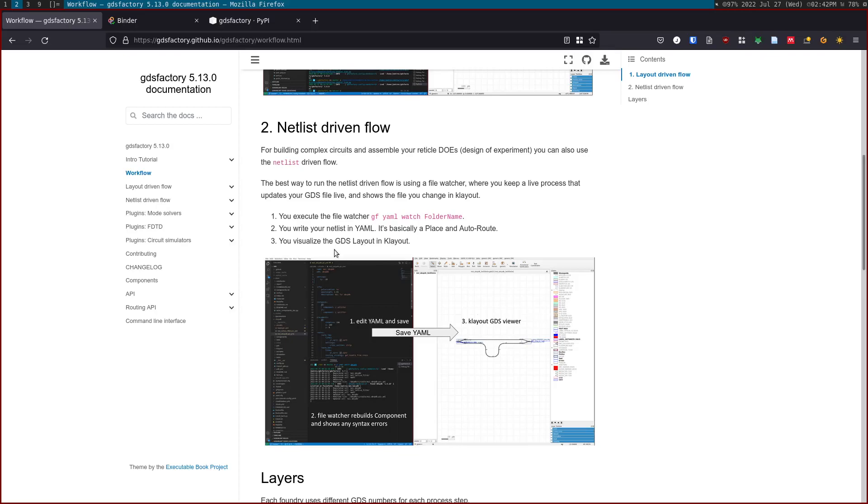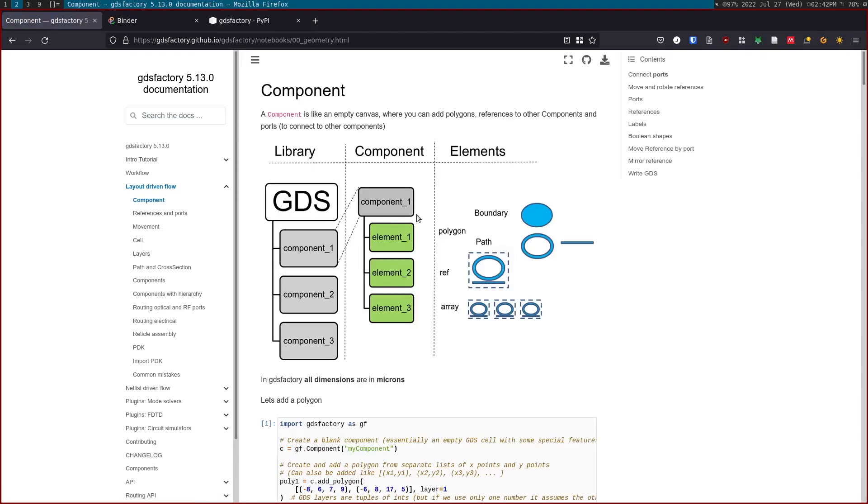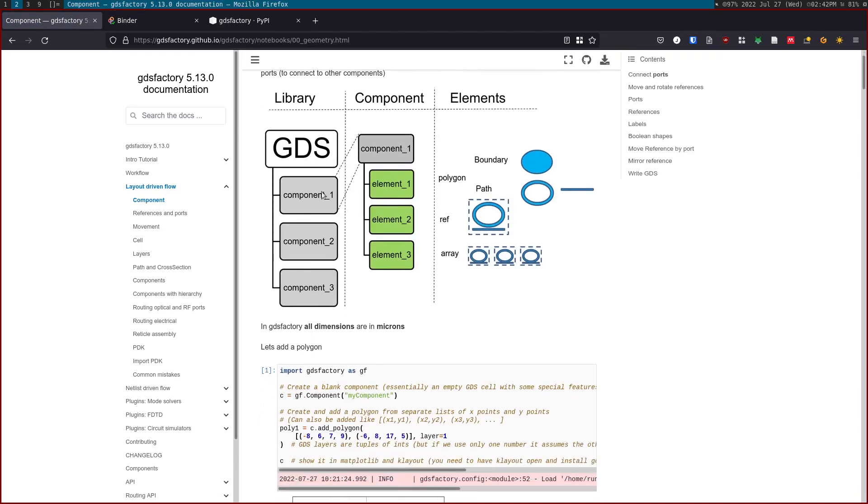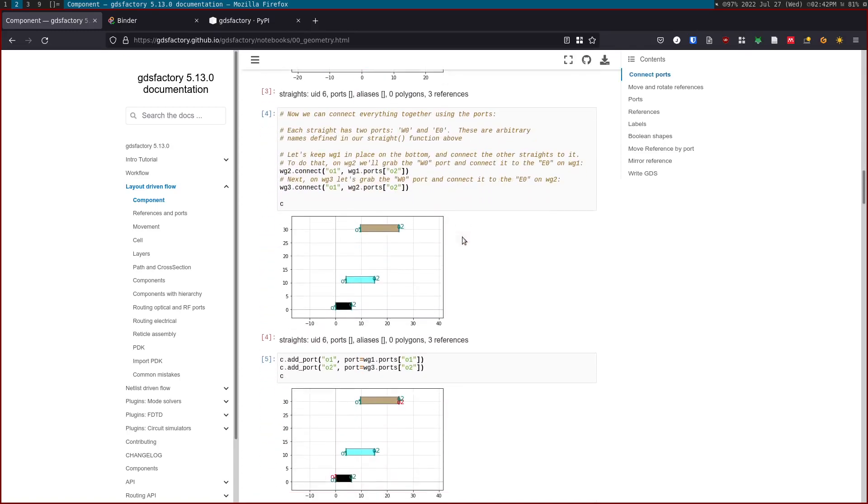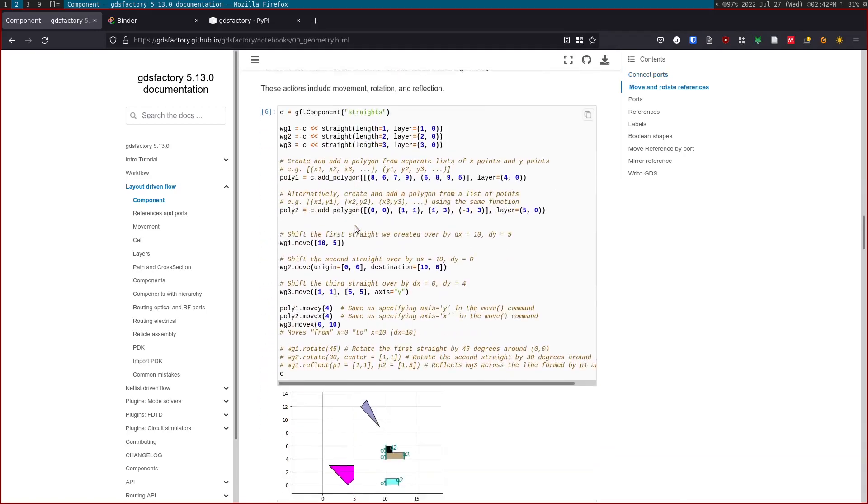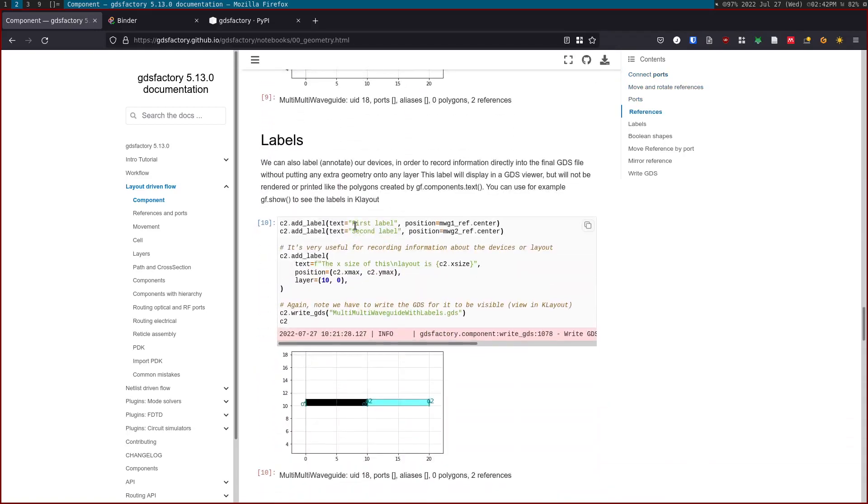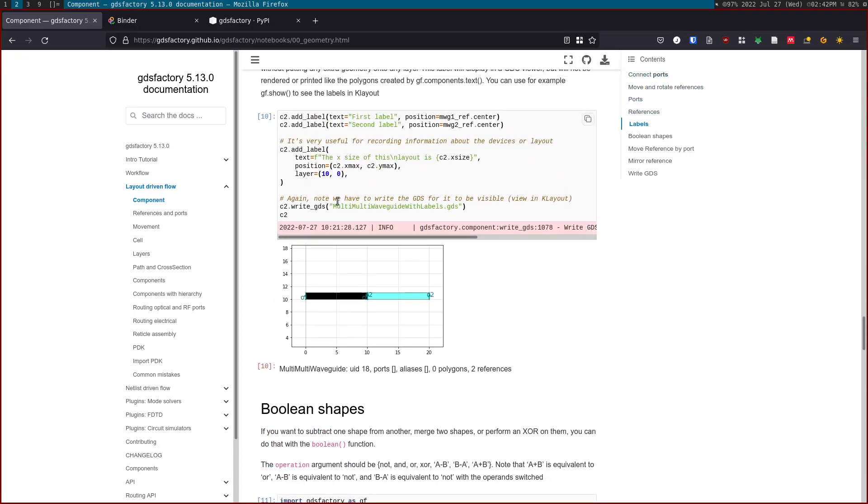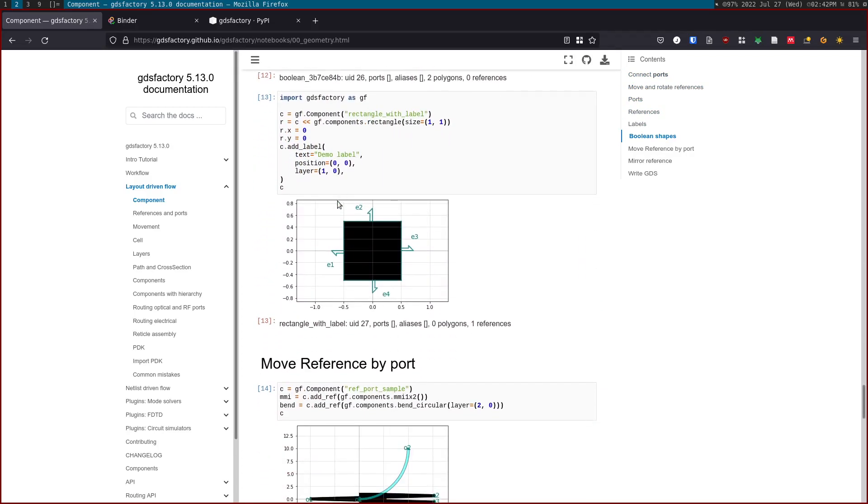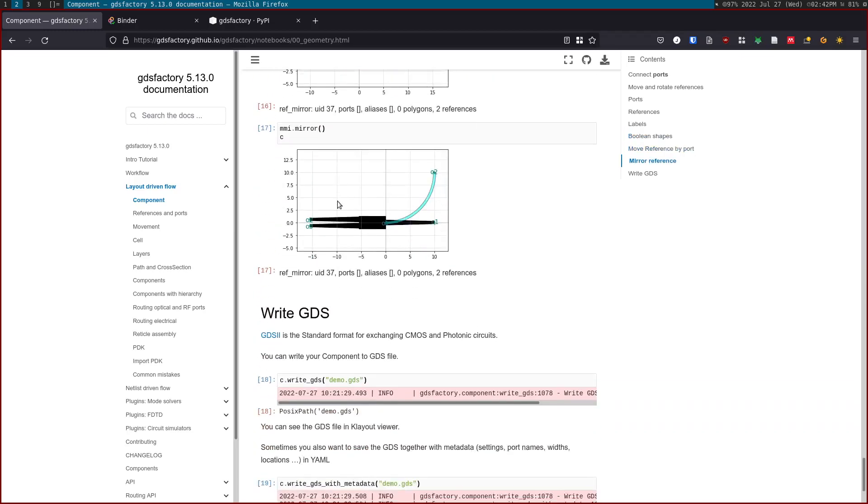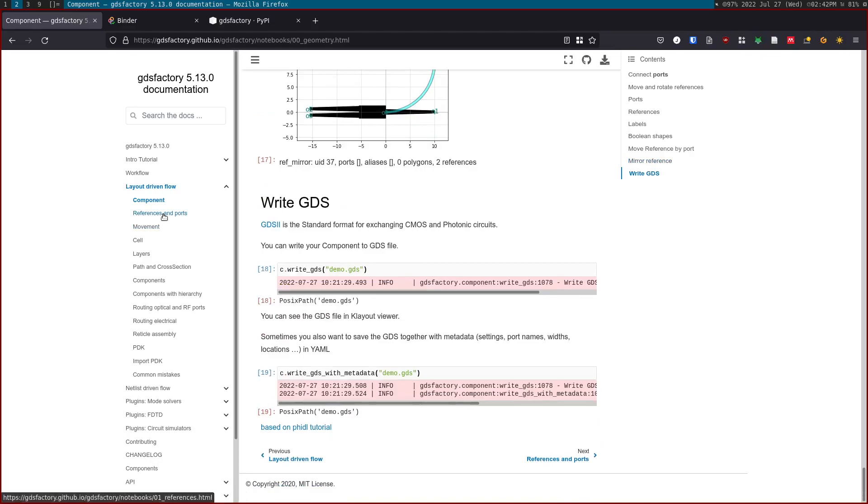For the layout-driven flow, the most important thing is to understand the components. Basically, a component can have component references to other components, and every component can be made of paths, polygons, references to another component, or an array of references. These polygons can be on different layers. You can add ports to the geometry to connect them. You can add labels as well in case you want to have some annotations. You can move references by port, and in the end you will write your GDS.